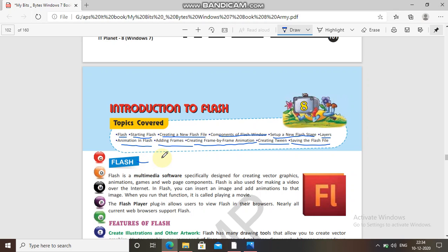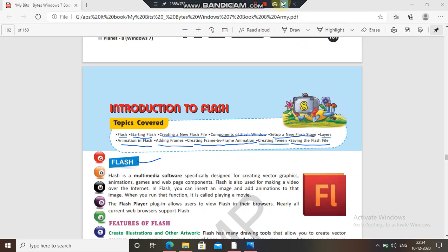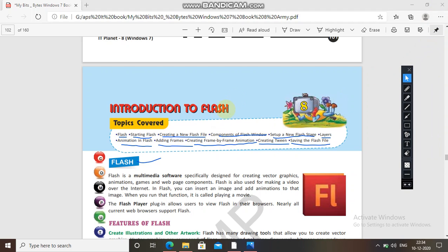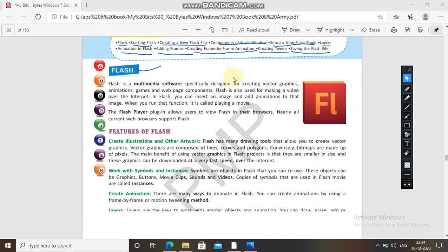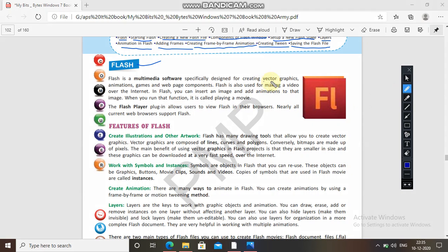Without wasting time we are coming to the topic: Flash. Flash is a multimedia software specially designed for creating vector graphics. Remember this — vector graphics, animations, games, web page components. So this is a multimedia software which is used to design and create graphics, animation, games, and web page components. Flash is also used for making a video over the internet.